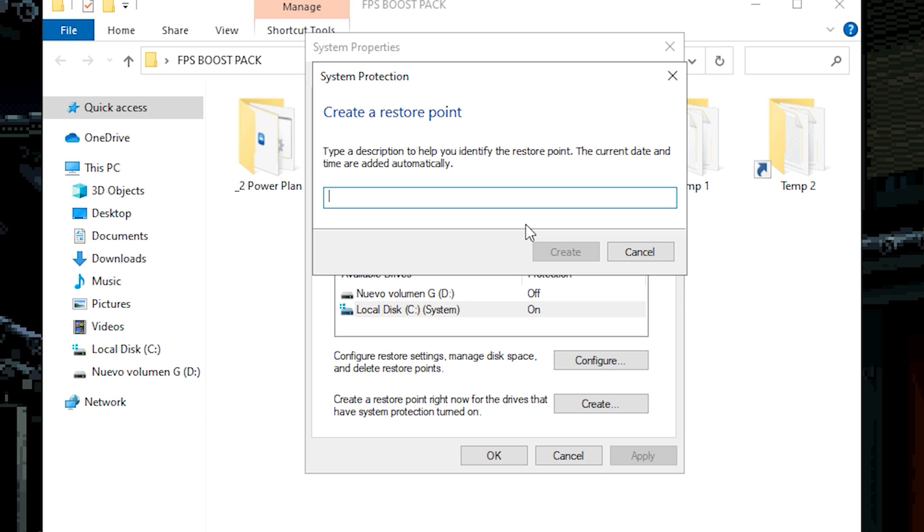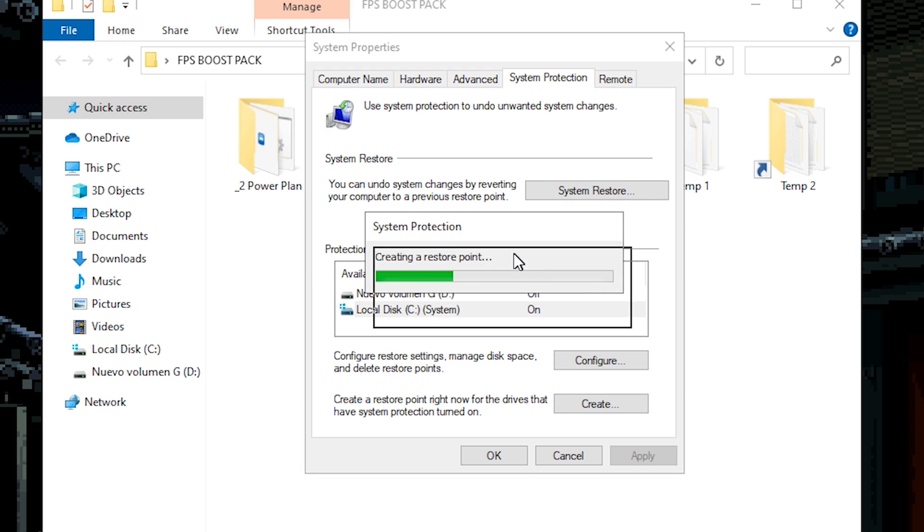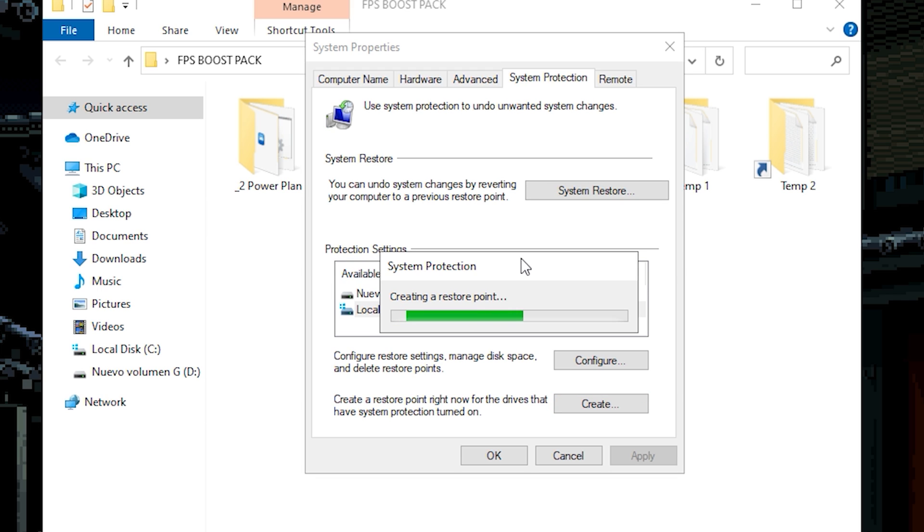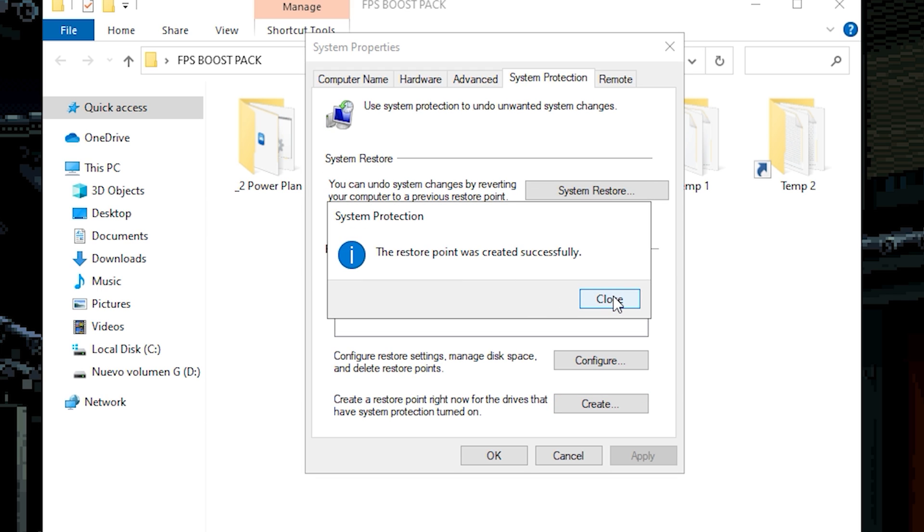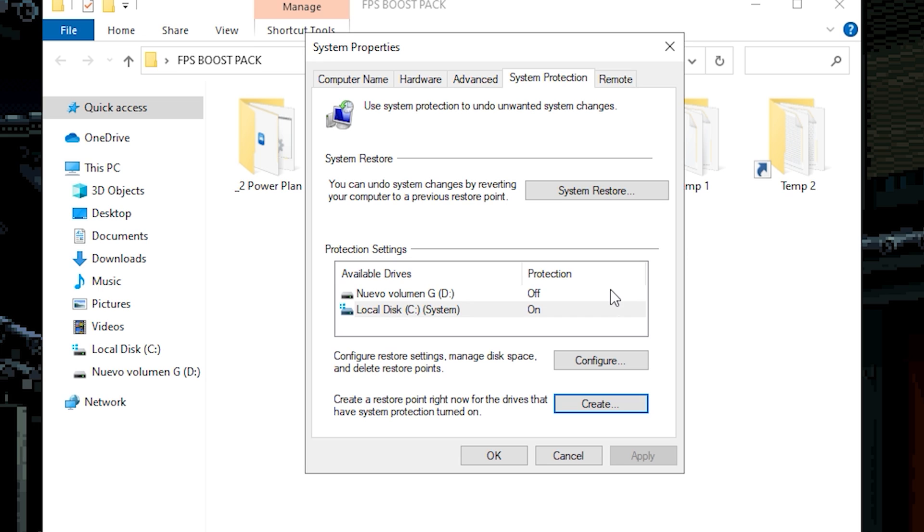Over here you need to type the name. Could be anything or my case will be boost FPS number 2. Now click on create. Wait until it creates the restore point. As you can see it's done. So just close.